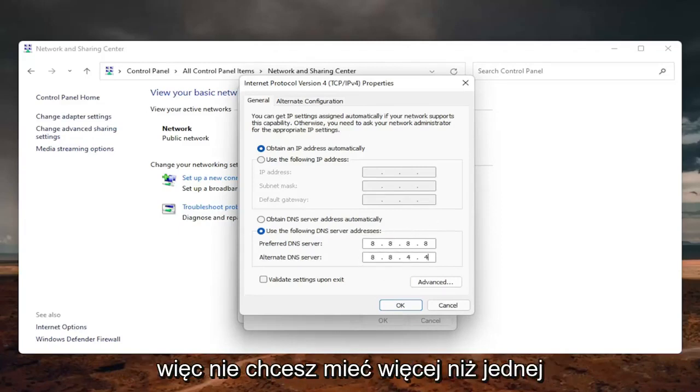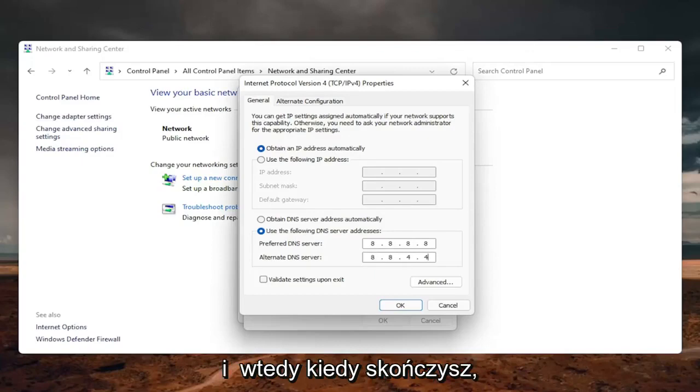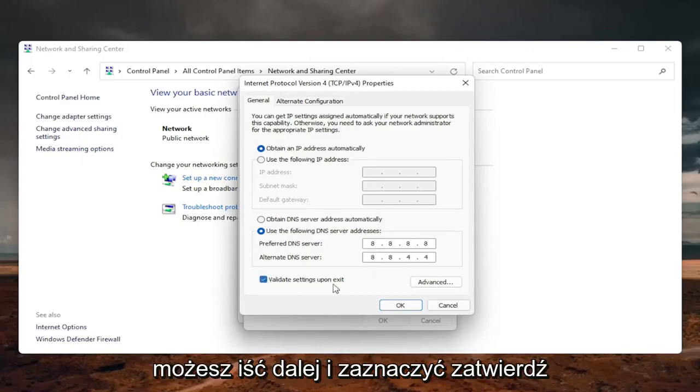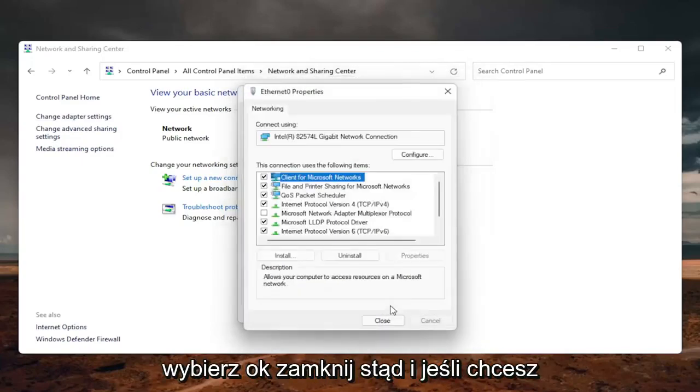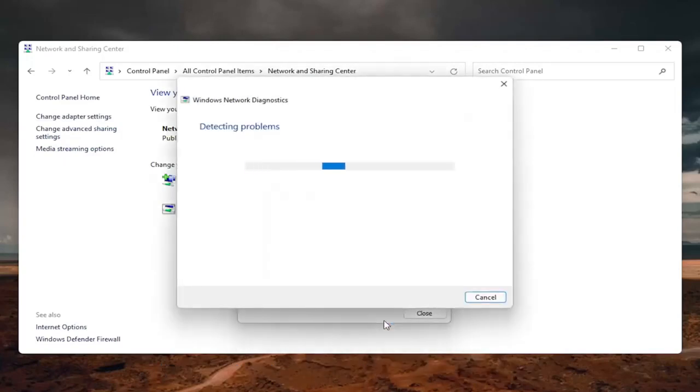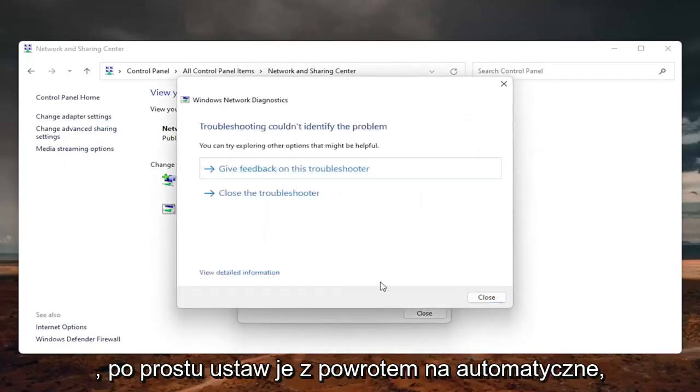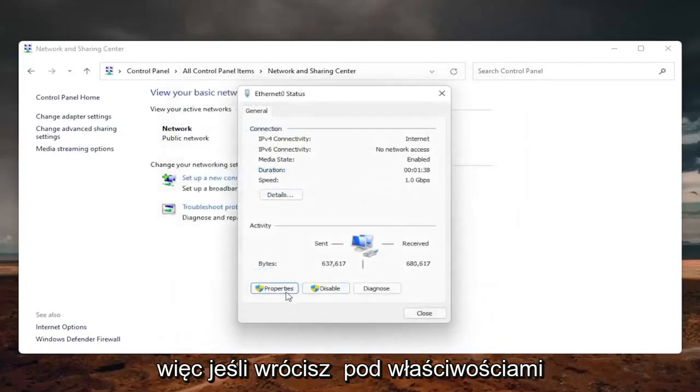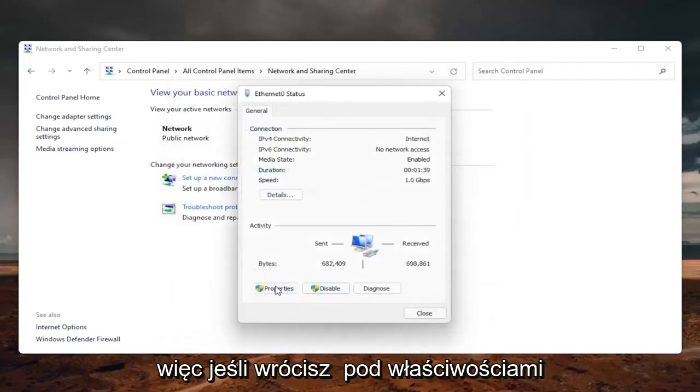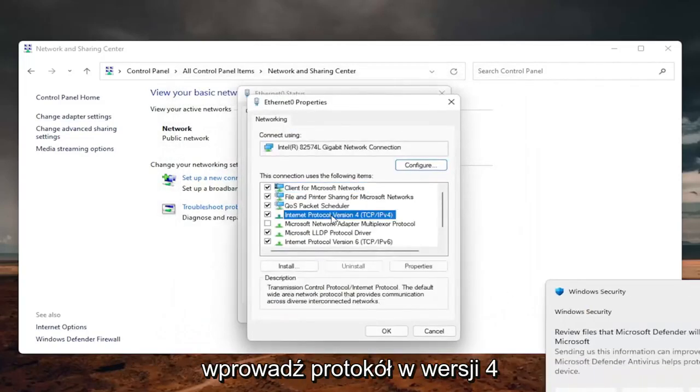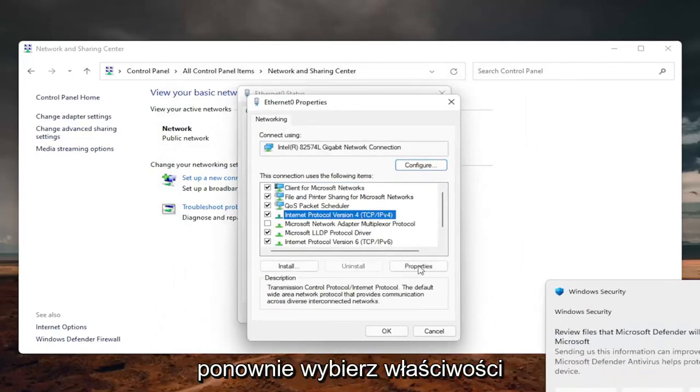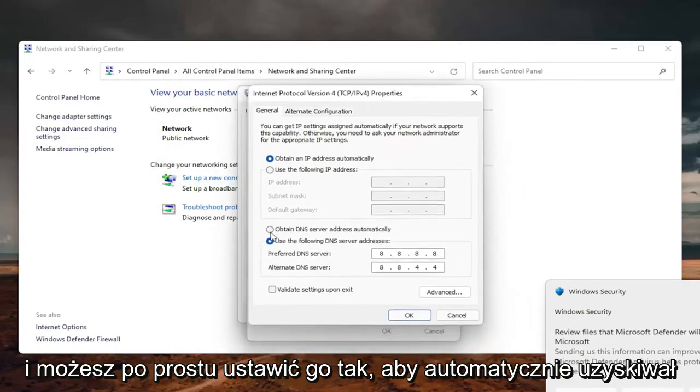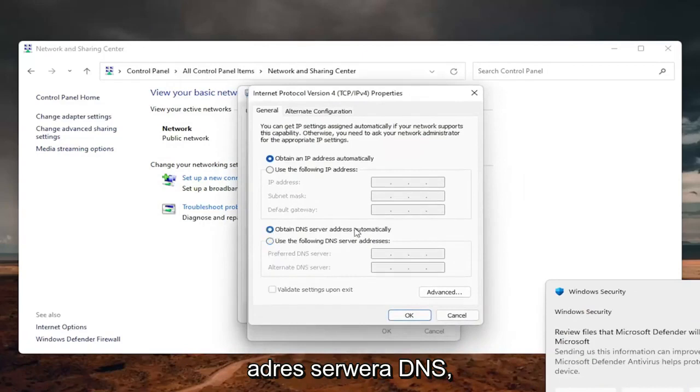So you don't want to have more than one number in each field, and then once you're done with that, you can go ahead and check mark validate settings upon exit, select OK, close out of here, and if you need to go back to the original settings, you can just set it back to automatic. So if you go back underneath the properties, internet protocol version 4, select properties again, and you can just set it to obtain DNS server address automatically.